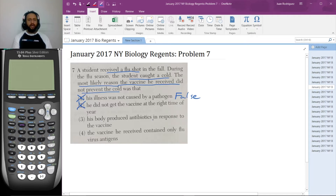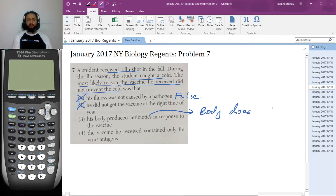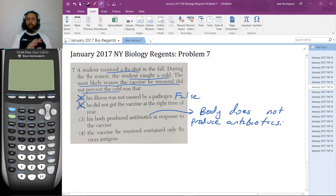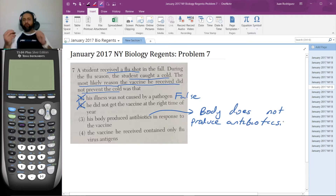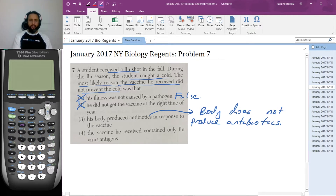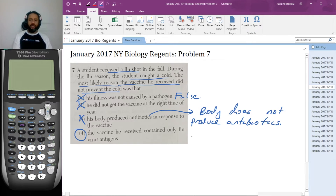Choice three: his body produced antibiotics in response to the vaccine. The body does not produce antibiotics at all. You go to the doctor, the doctor prescribes you antibiotics, you go to the pharmacy and pick them up, and then you take them. That's where antibiotics come from. So the only answer left is four. Let's see why that is the answer.